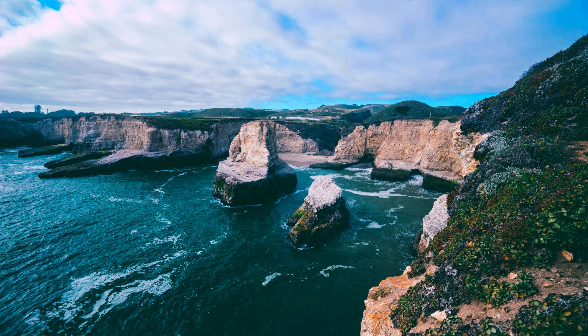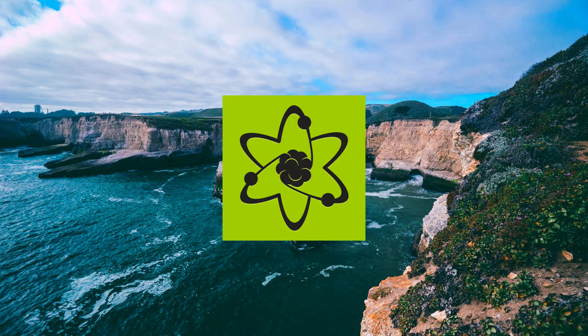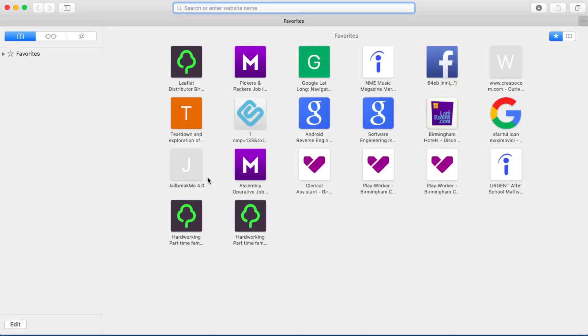The window manager that I'm talking about is SizeUp by Irradiated Software. To get the window manager go to irradiatedsoftware.com/sizeup, link in the description below.